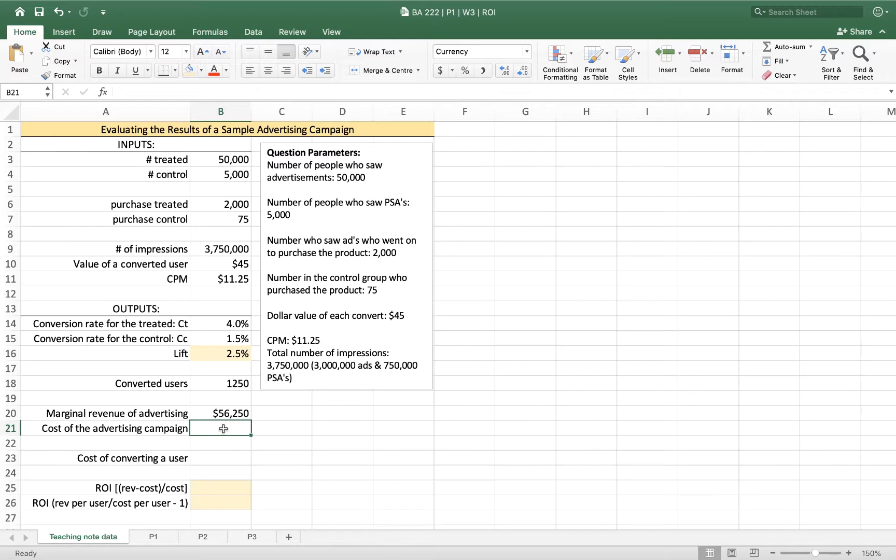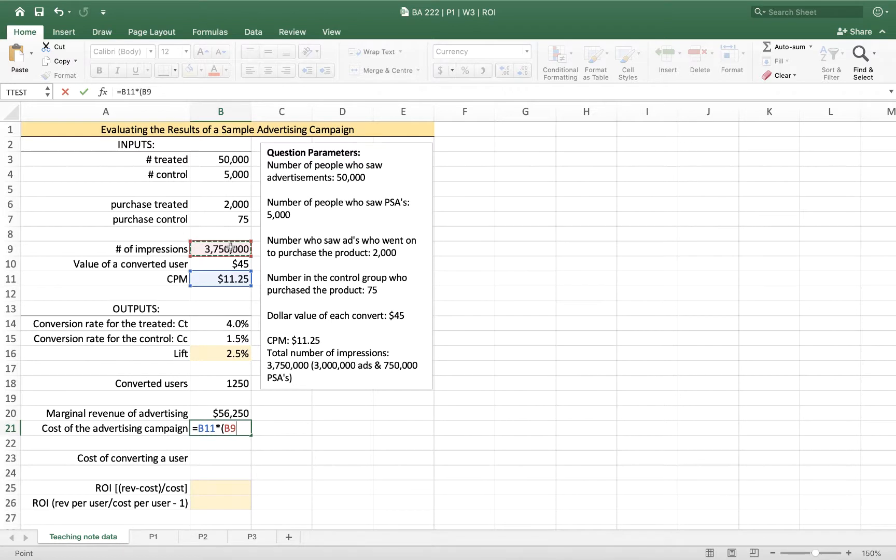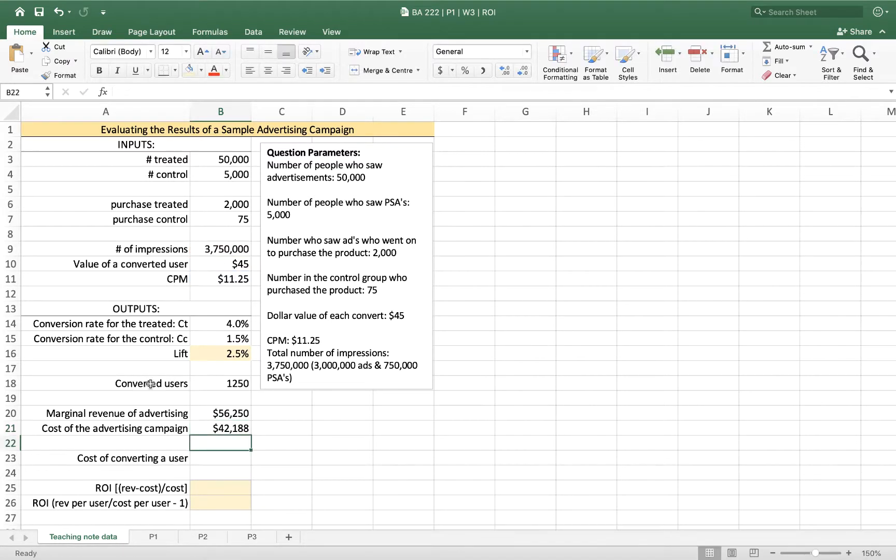So our cost of our campaign is equal to the cost per thousand, $11.25, multiplied by the number of impressions divided by a thousand. So we end up with an advertising campaign that cost us $42,000 to run.